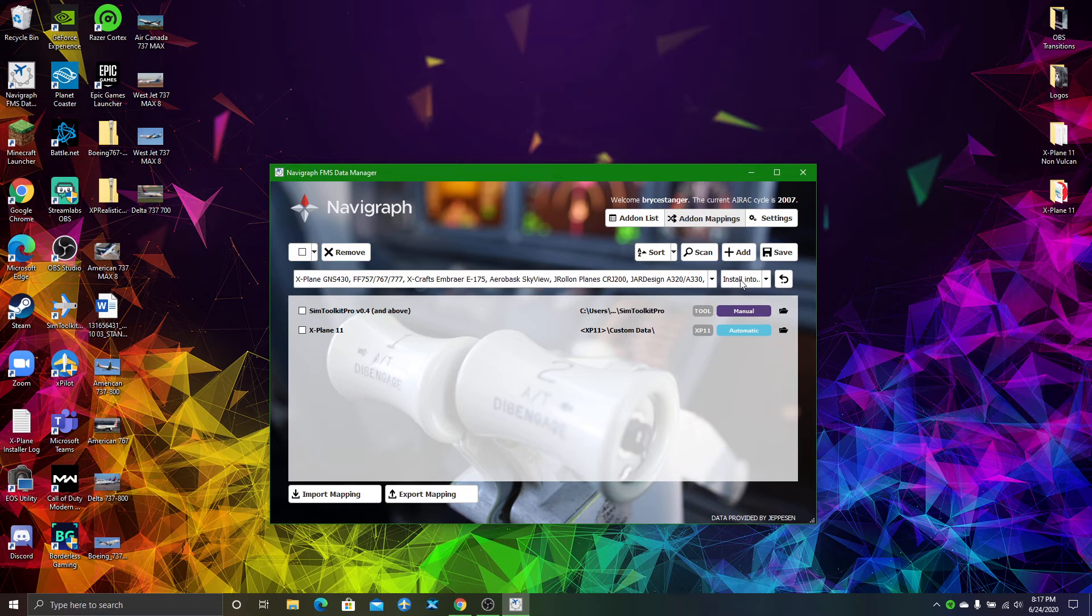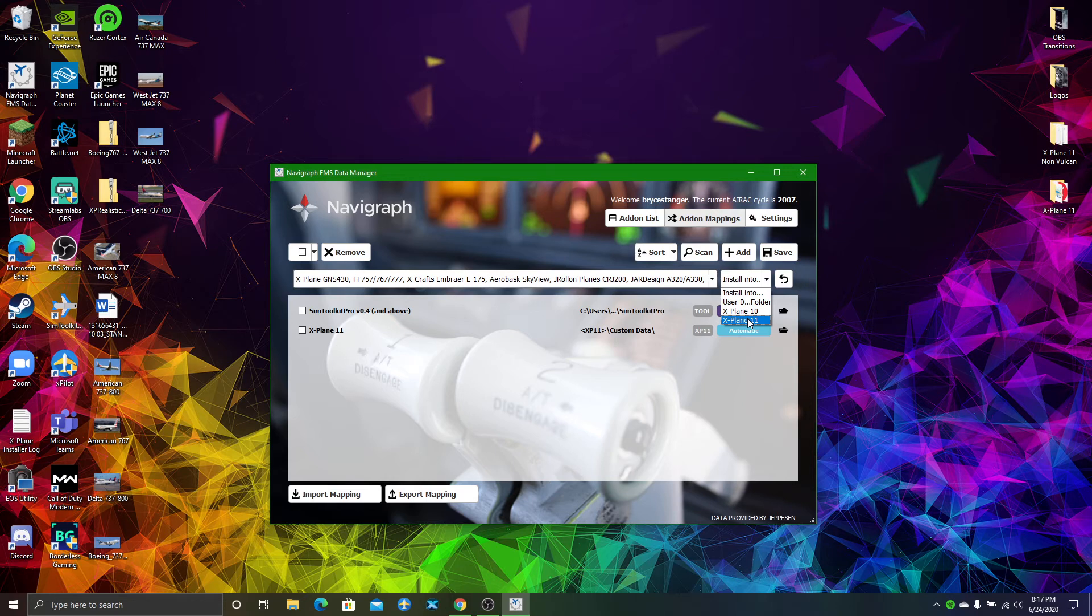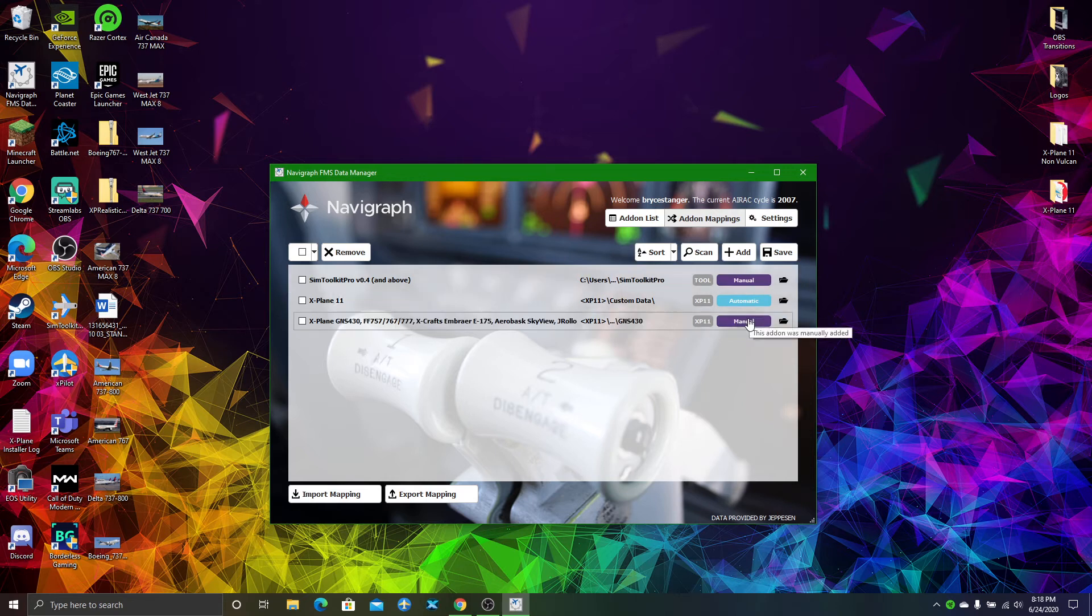Now you're going to click Install Info after you've selected it. You just click X-Plane 11 or X-Plane 10. This works for both. And you just click that, and it shows up here.